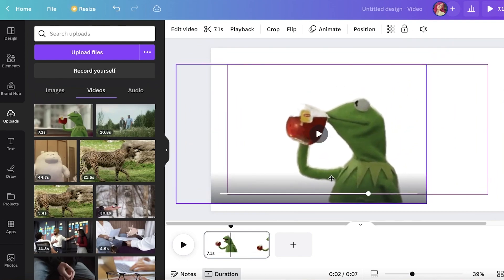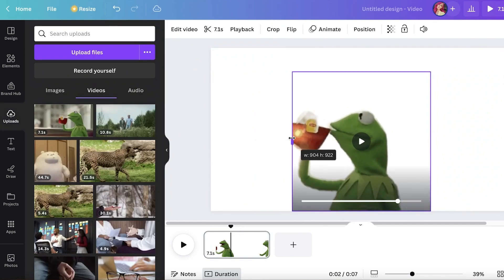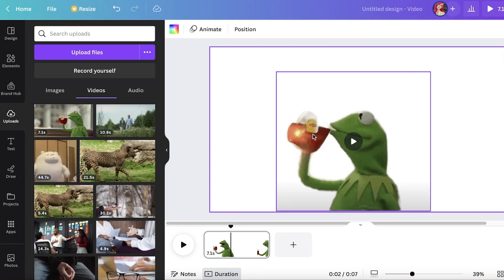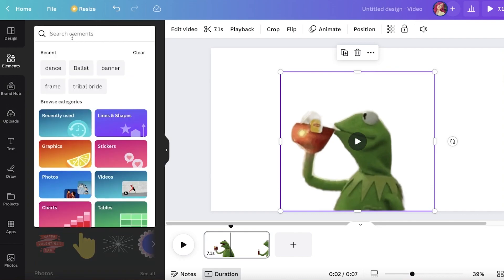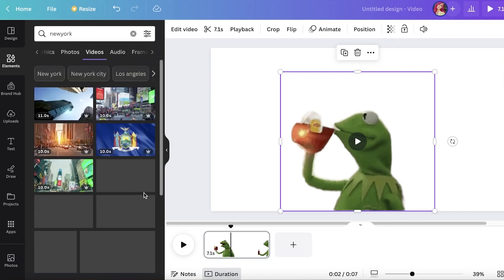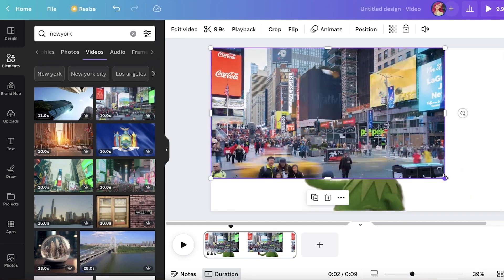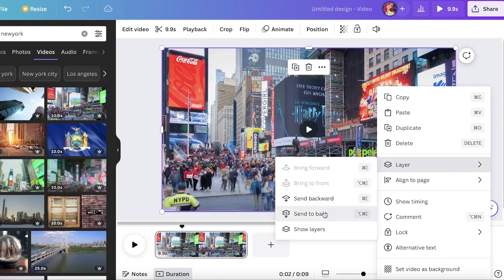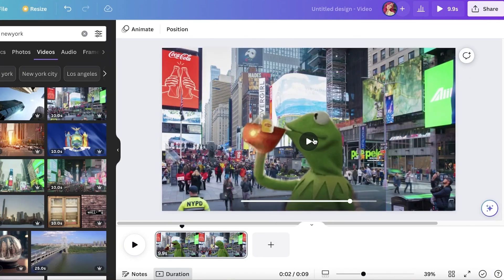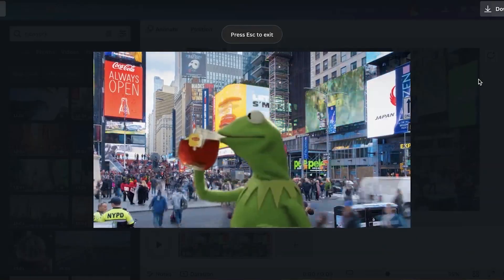The best part about removing backgrounds is that you can add your footage or GIFs to new backgrounds with Canva. I've already removed the background from my video. Now I'll click on Elements, search for 'New York,' select a busy street video, expand it to the entire frame, then right-click, click 'Layer,' and click 'Send to Back.' Just like that the background has been added. If I play this video you can see how it looks — it looks pretty cute!